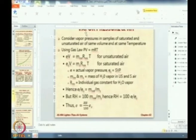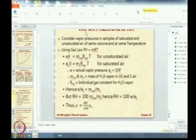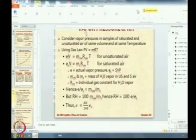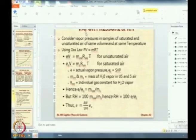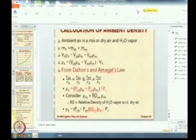Es is 1695 and we have E as RH divided by 100 into Es, where RH is expressed in percentage. So E will be 80 by 100 into this number, or 0.8 times 1700 — giving approximately 1356 Pascals.